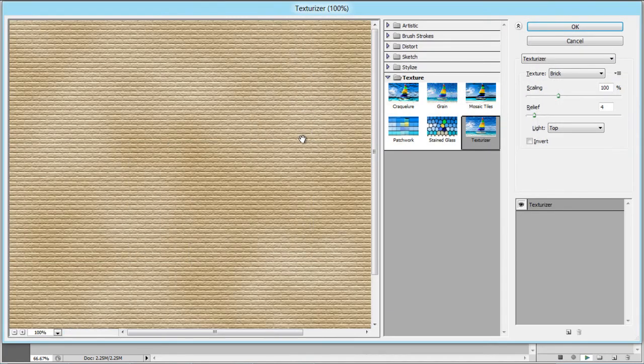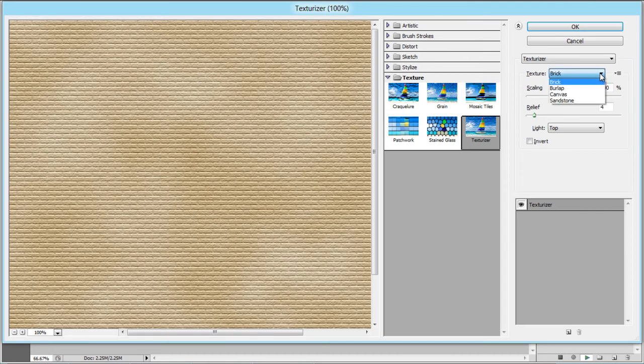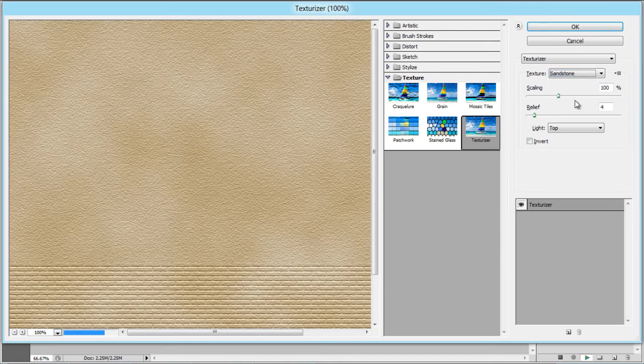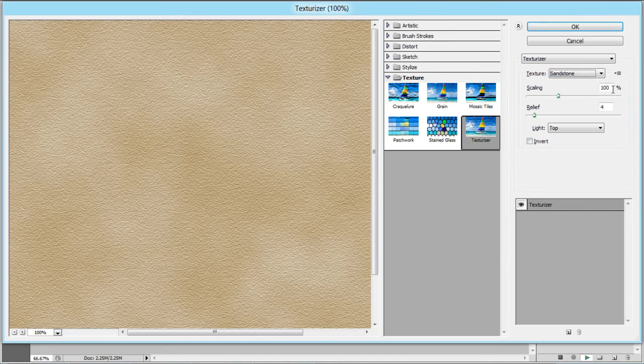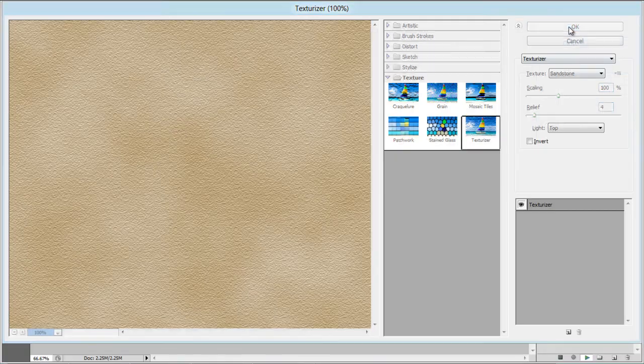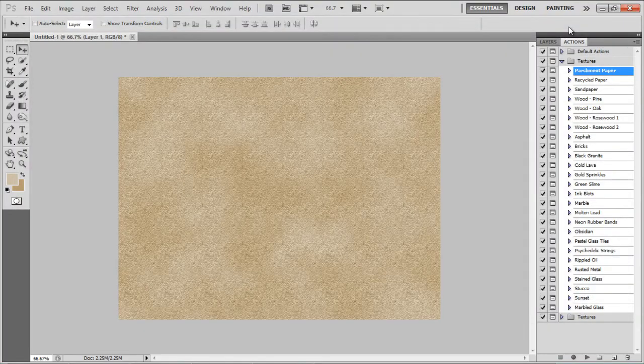Once done, a Filter Settings panel will appear in front of your screen which allows you to add a texture on your page. Select Sandstone for the texture, set the Scaling to 100%, Relief to 4 and click on the OK button to apply it.